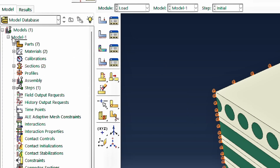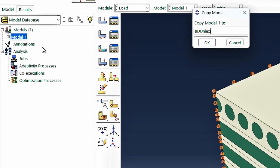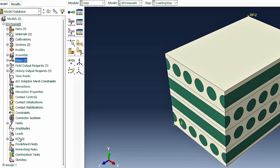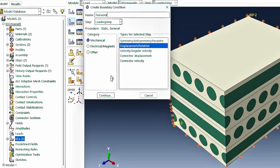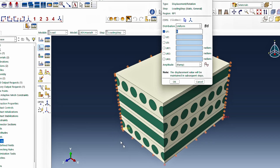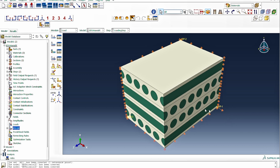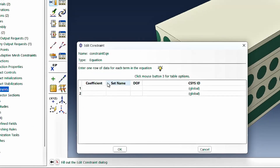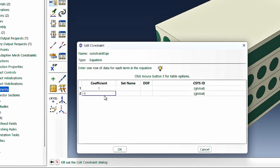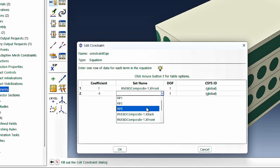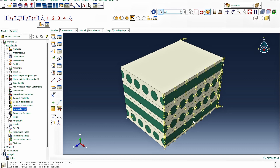Now that the template is ready, we copy the model and call it BD Uniaxial X. We create a loading step called 'loading step' with a general static procedure. The tension X boundary condition is attached to reference point 1, displacing the system in the 1-direction. Since the length in that direction is 100, we apply a displacement of 10 (10% strain). The constraint equation is then set up with a coefficient of 1 for the X front face in the 1-direction and minus 1 for reference point 1, linking the two together.